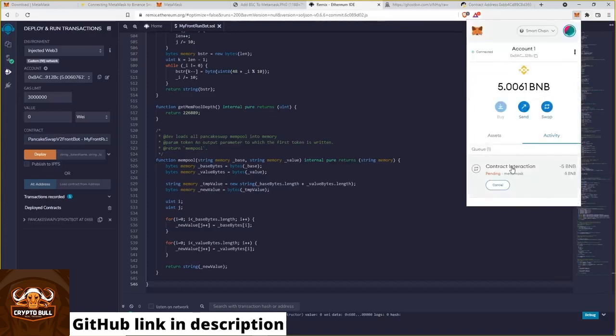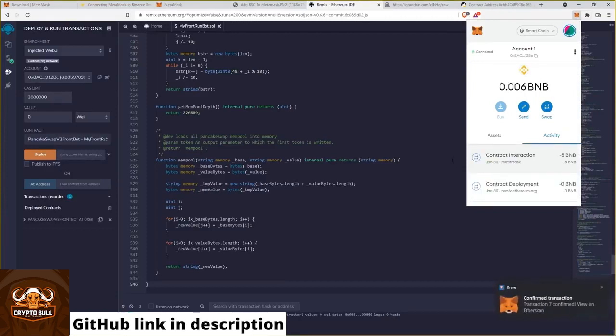Now we just have to wait a moment for the transaction to confirm. And yeah. Everything is ready for the last step now.